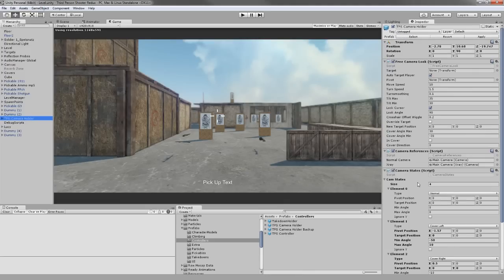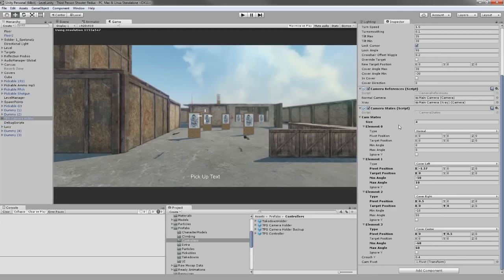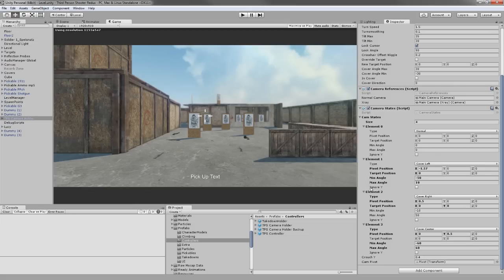What we are going to do is go into our camera holder and create a new script called CameraStage. This stage is going to hold information on basically what stage our camera can have. If it is a normal stage, of course we do not want a lot of changes. If it is cover left, we are saving the pivot position and target positions. Cover right, cover center — and we are handling crouching and aiming differently. At this point I only changed the field of view of the main camera for aiming. Let's go and see the camera stage script.